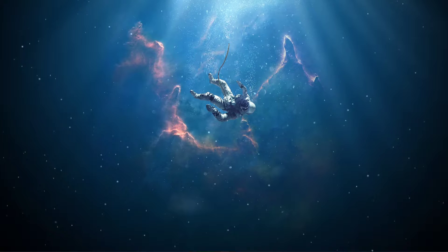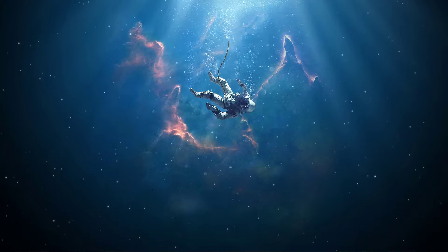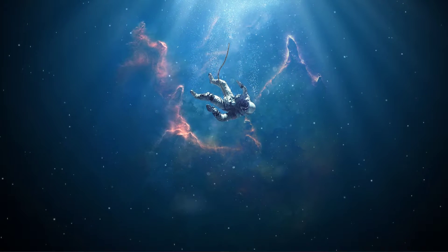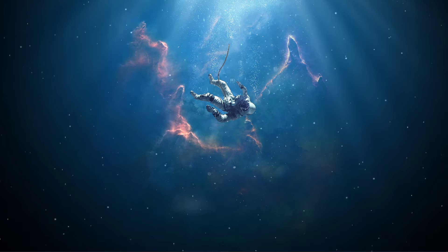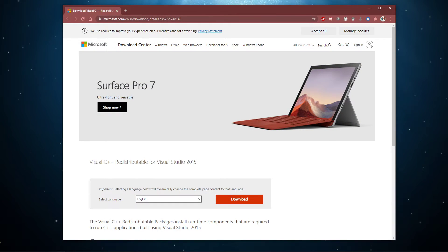When getting this error, you will in most cases be redirected to the Microsoft Store page. If this is not the case, then click on the link in the description below.